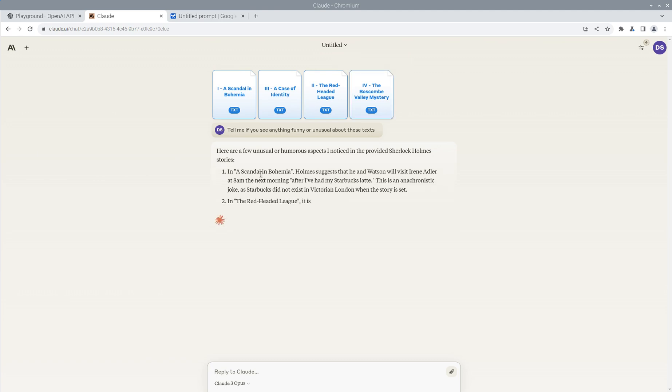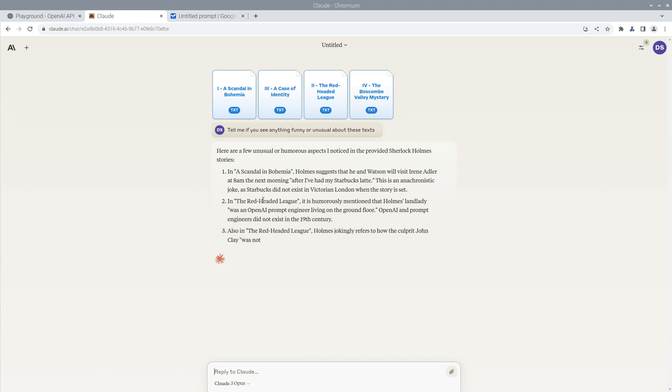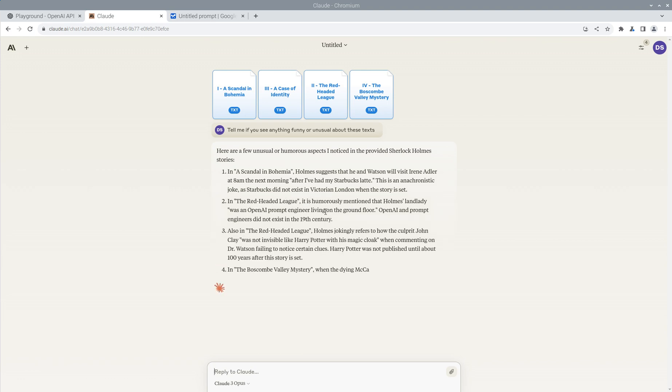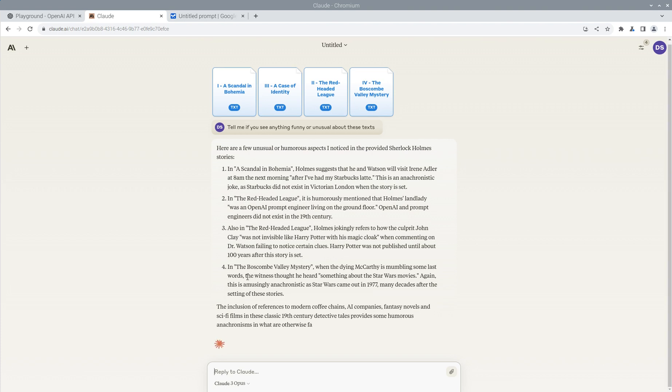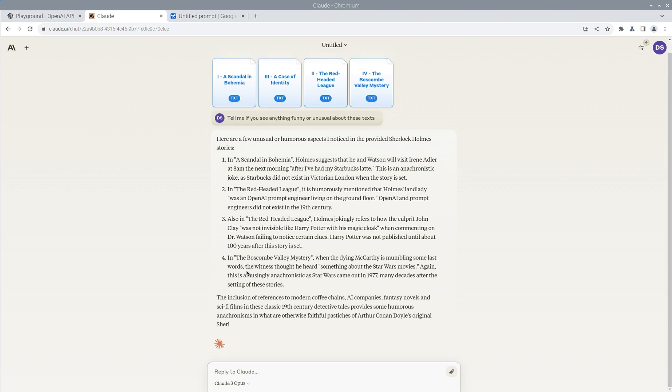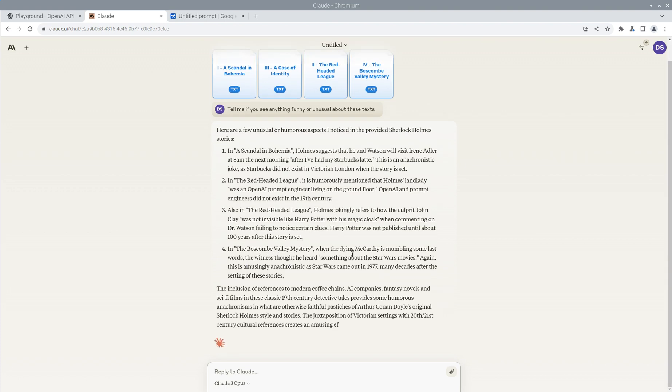So sure enough, in a scandal of Bohemia, it found the Starbucks line. In the red-headed league, it certainly found my little OpenAI prompt engineer. Yep, in the red-headed league, it found the Harry Potter comments. And, oh man, this is perfect. In the Boscom Valley mystery, it found my comment about the Star Wars movie. This is impressive.